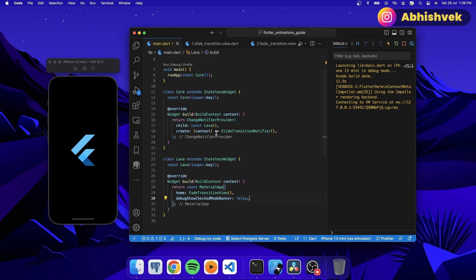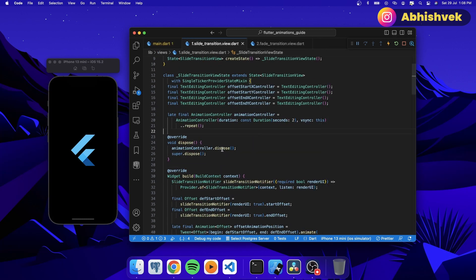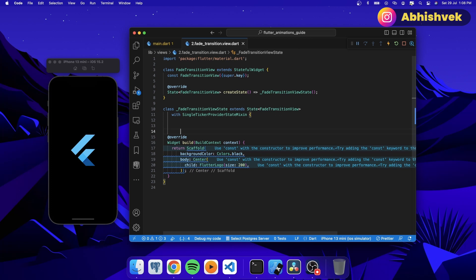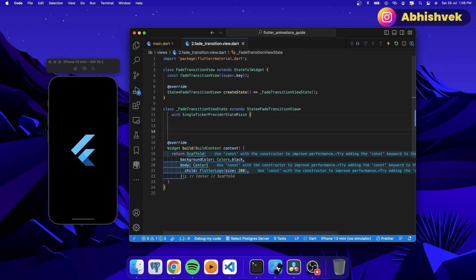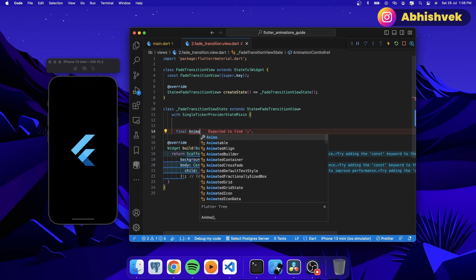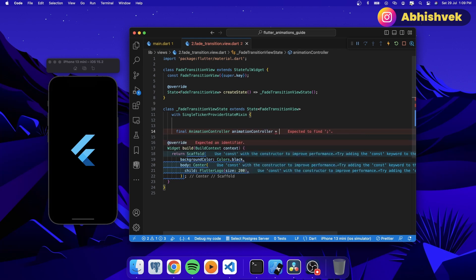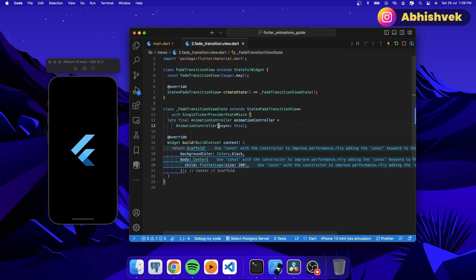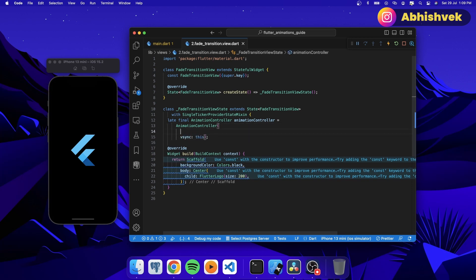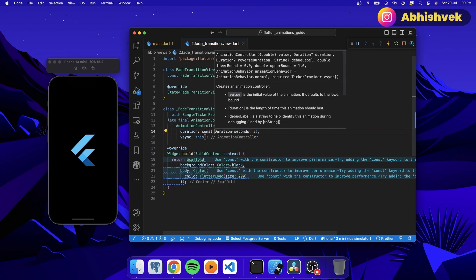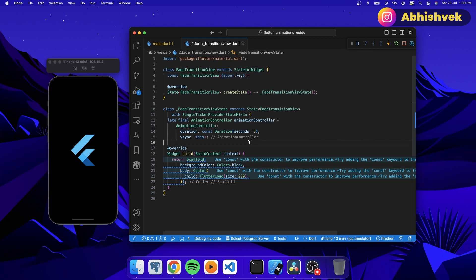After this, I'll go into my fade transition view and I'll be getting a new animation controller. First I'll create a final AnimationController — let's call it animationController. To make the vsync value work I'll simply make it 'this'. Now I'll add a duration of seconds — let's say three or four seconds — and make it constant.